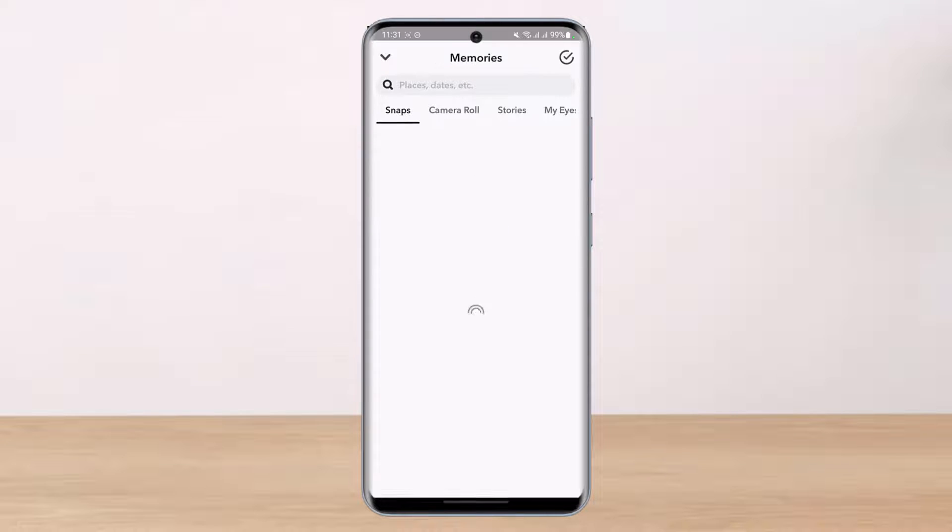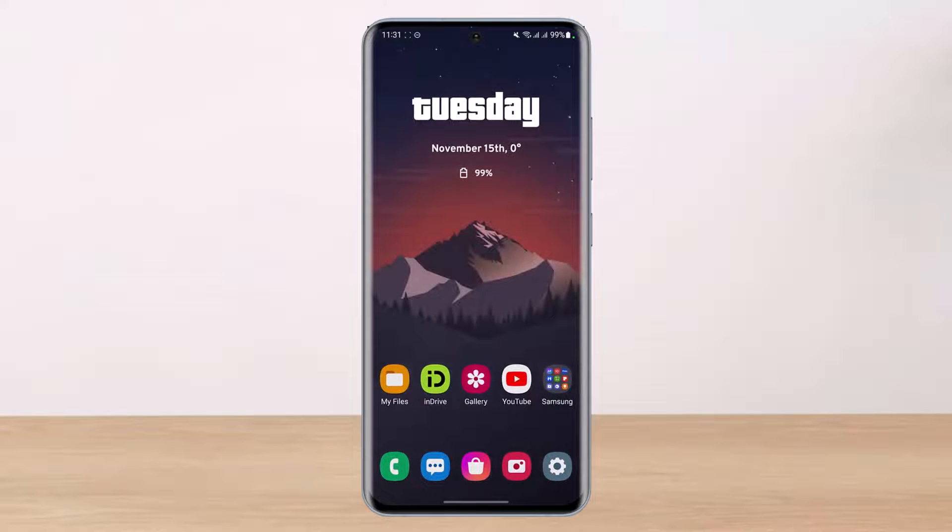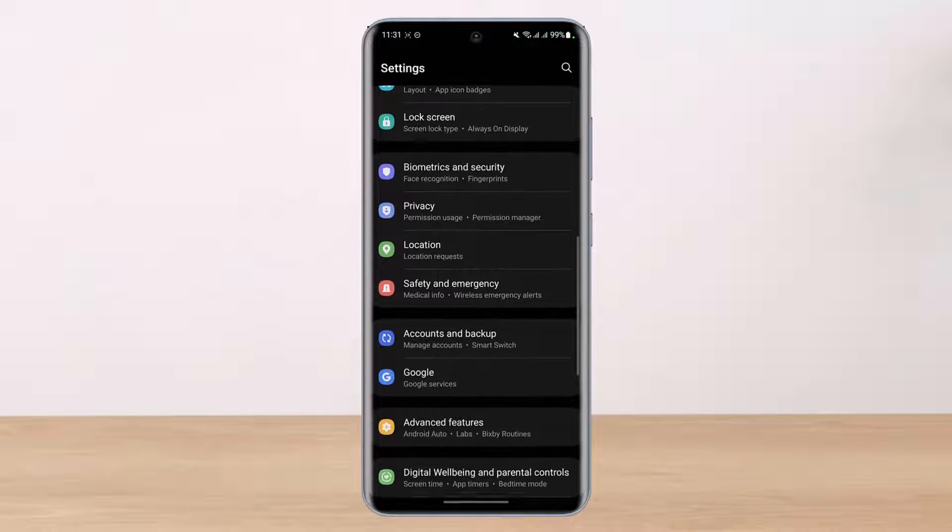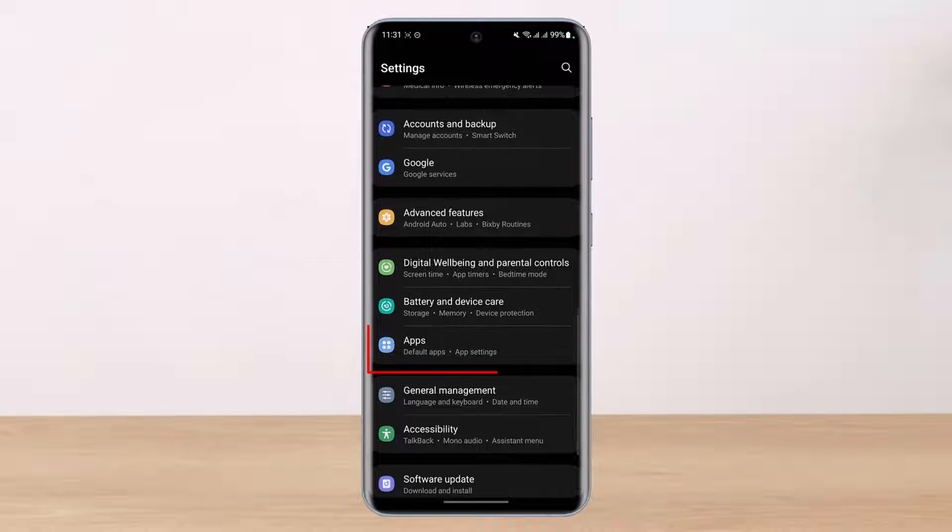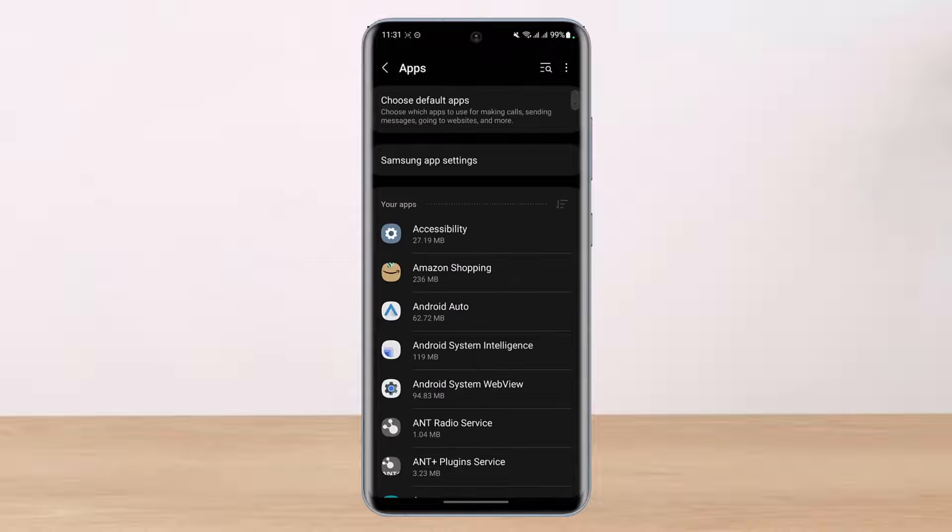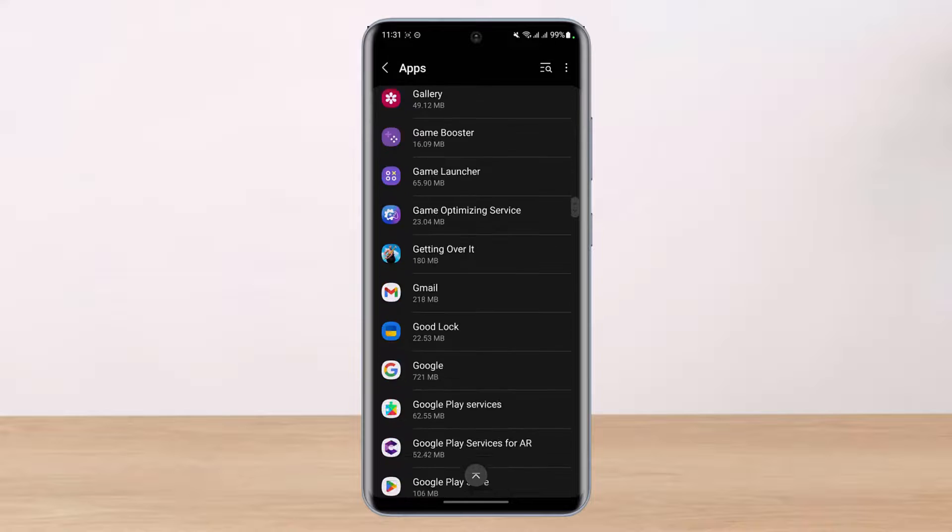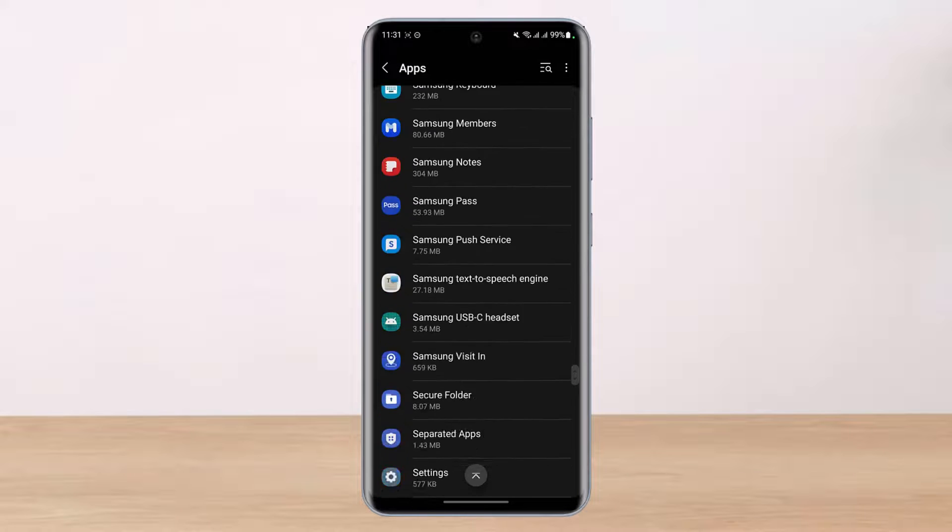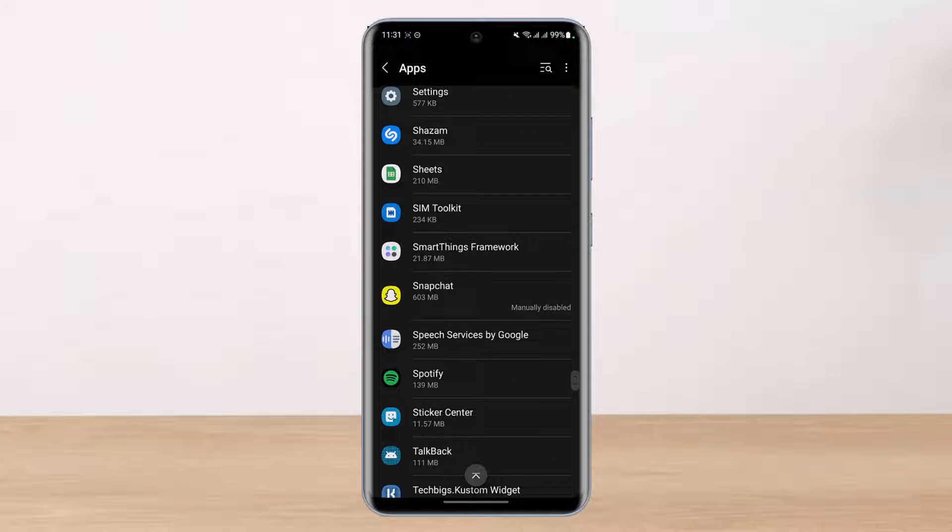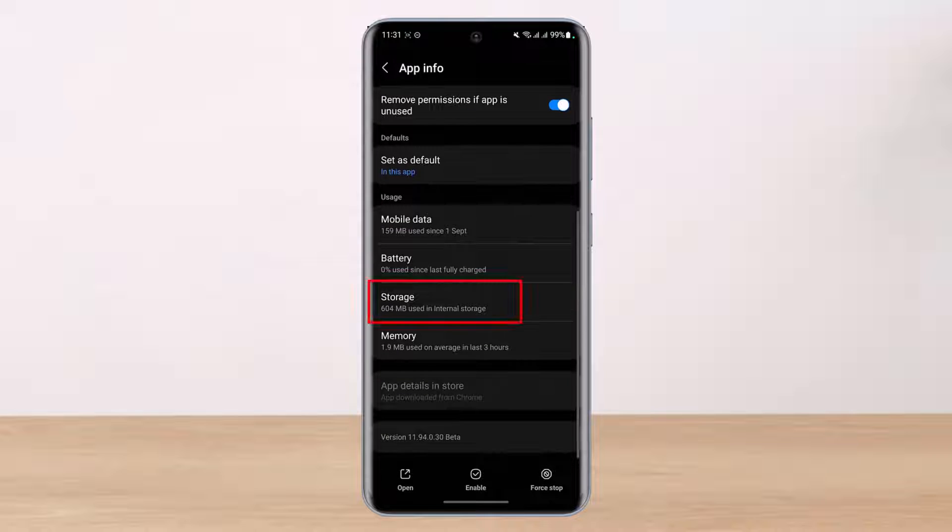If not, then what I'd recommend you do is open up Settings. Once you open Settings, look for the option called Apps, which is at the bottom over here, and tap on it. Once you tap on Apps, on the list of these applications just search for Snapchat. It might be in the S section. Tap on Snapchat once you find it.